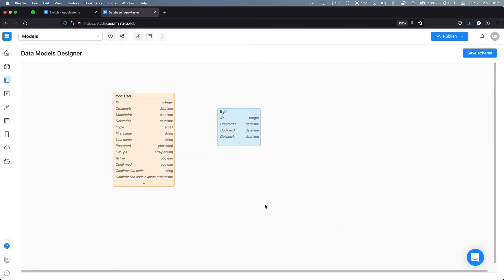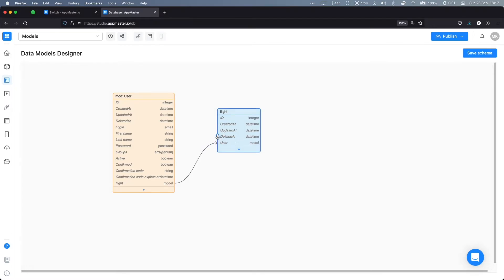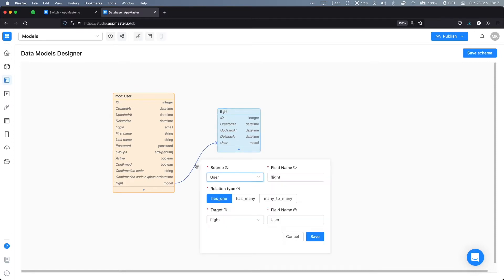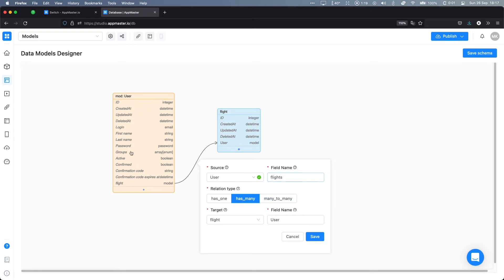You are also able to connect two data models together. Just click on the border of one of them, drag to the other, and release. Here you'll be able to define if this relation is one-to-one, one-to-many, or many-to-many. You'll also be able to define the field names in each one of the respective data models.